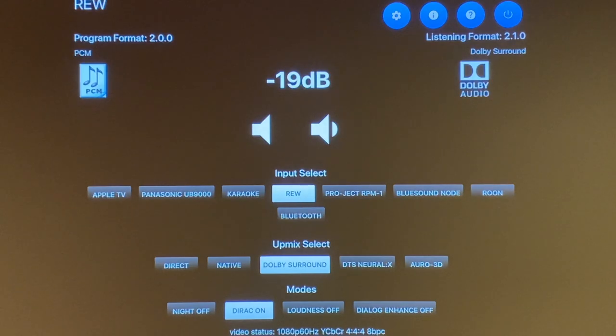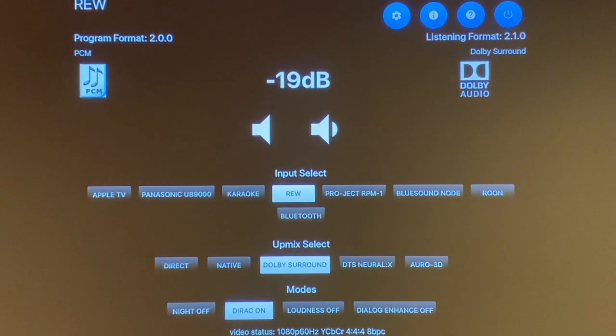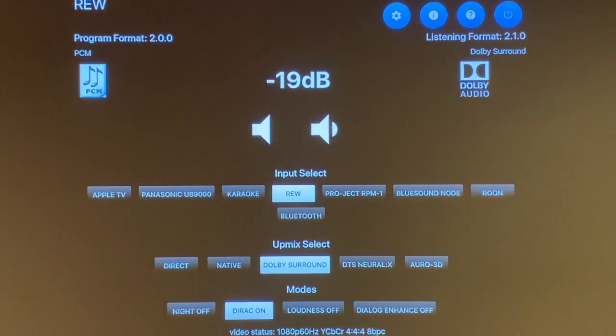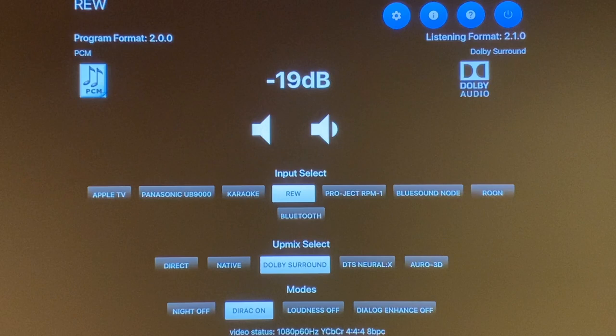Right underneath the volume, you have the input select. You can name these input selects and I will go over these in the next few screens here.